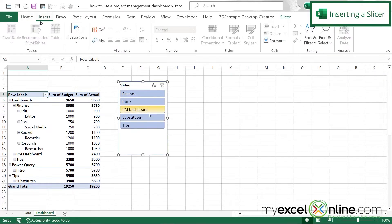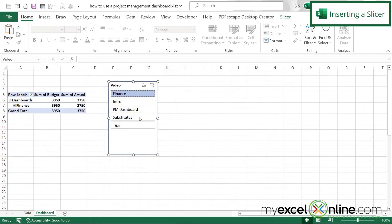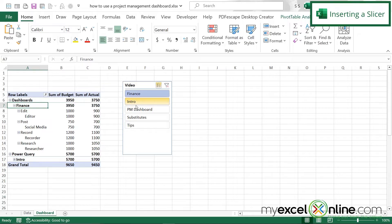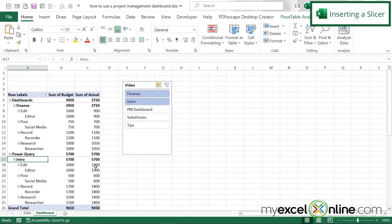The slicer has created a list of projects. If I select just one project, I can see the pivot table updating, and if I expand it I can see each of the roles with their budget and actual amounts. Clicking the multi-select button lets me select more than one video. For example, the Finance video shows its allocated budget, and the Power Query intro video shows its budget — Finance is under budget while Power Query is at budget.